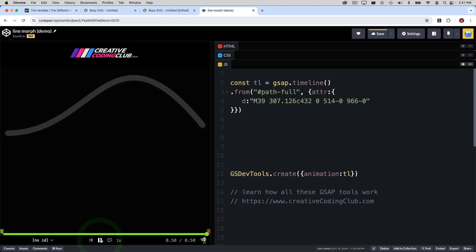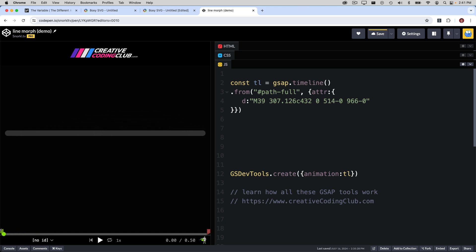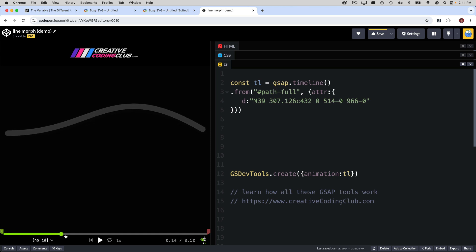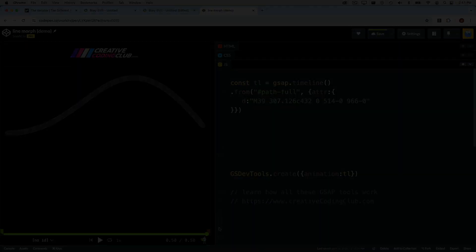Check that out. Pretty nice. Scrub back. We start flat. We're animating from those values to the values we have in the SVG. Beautiful.